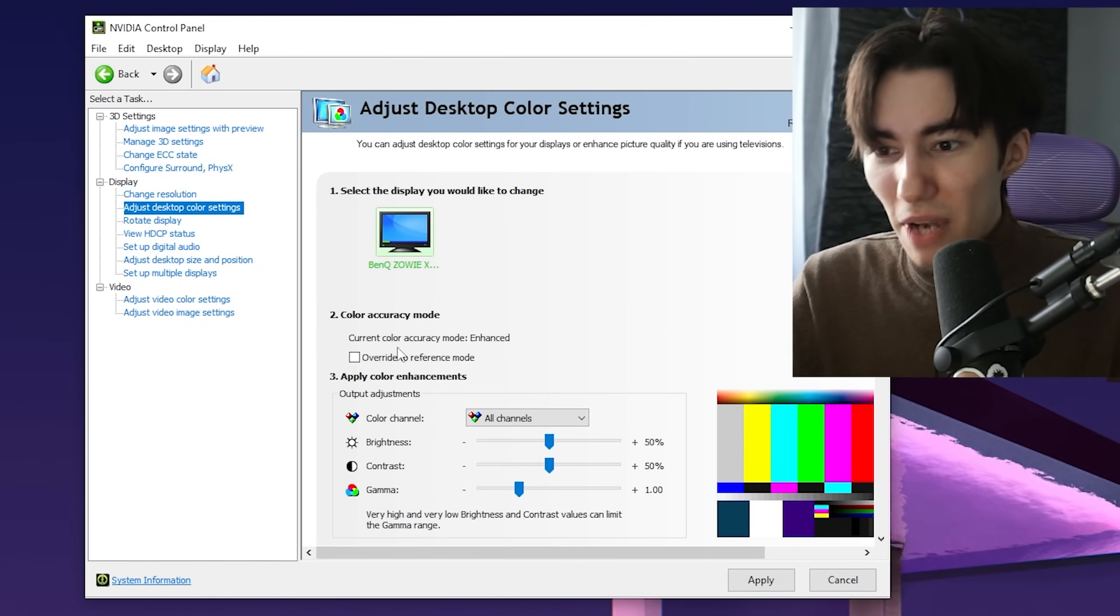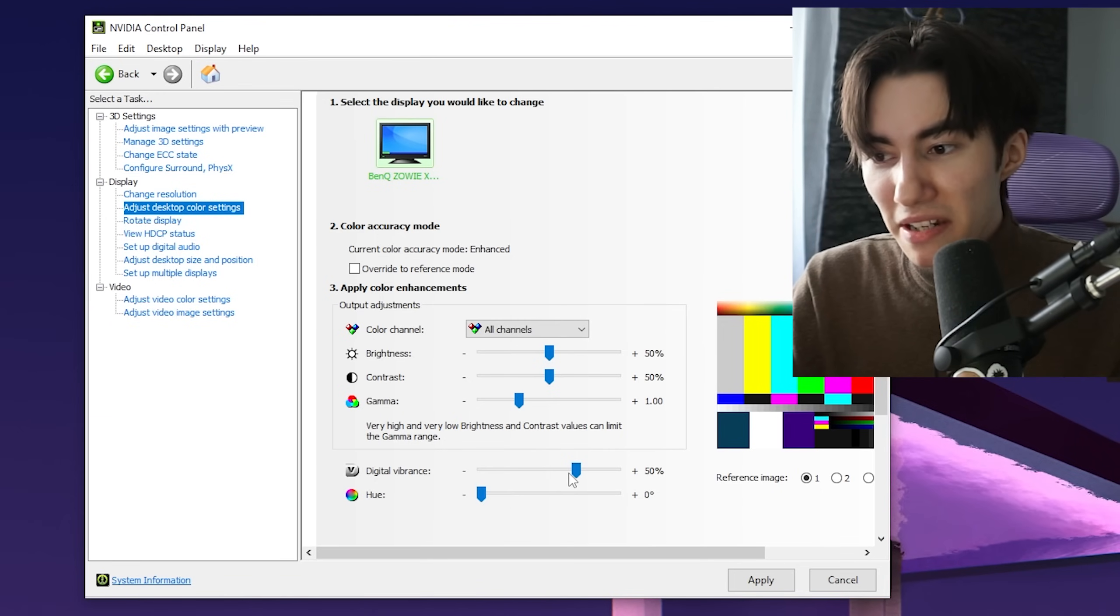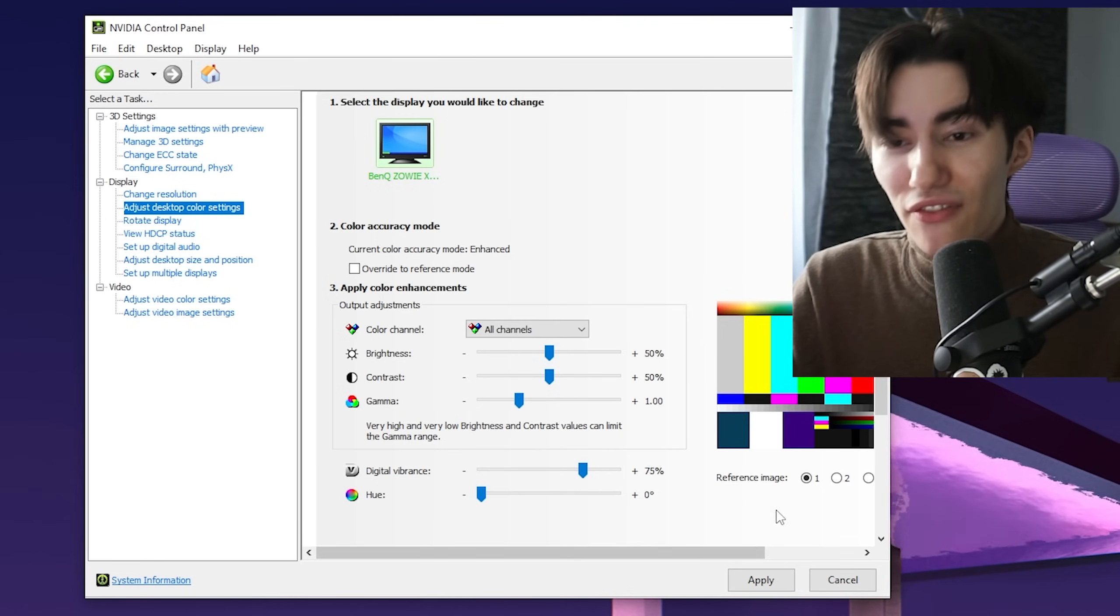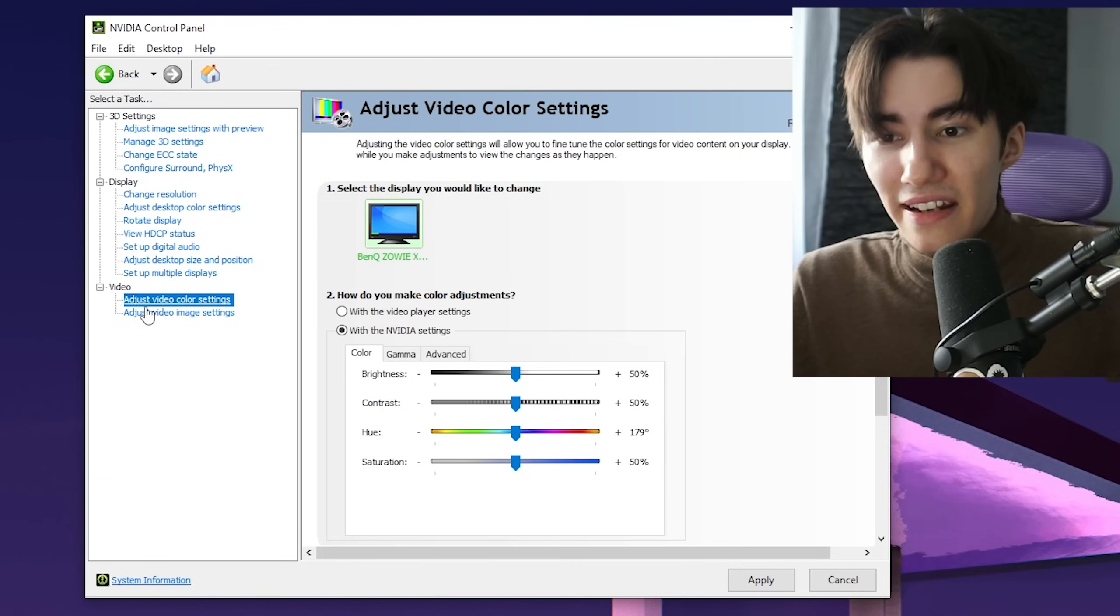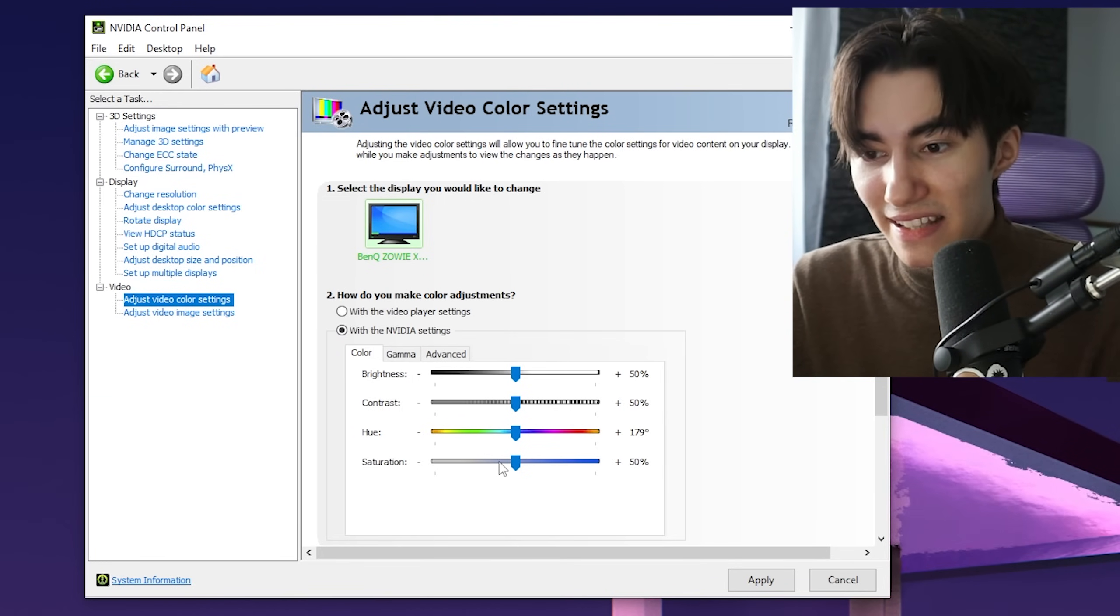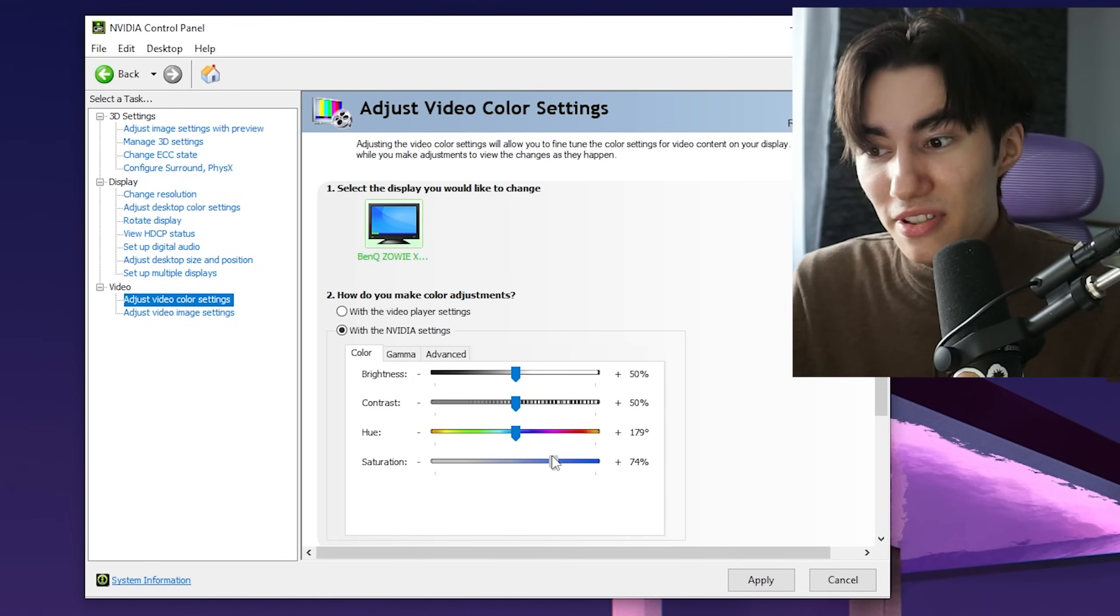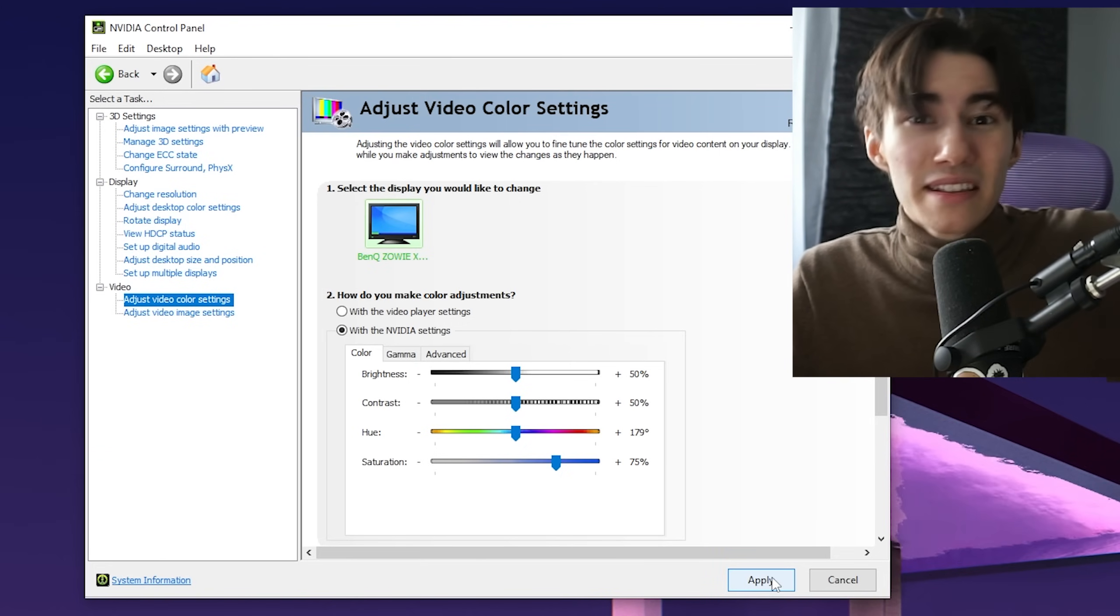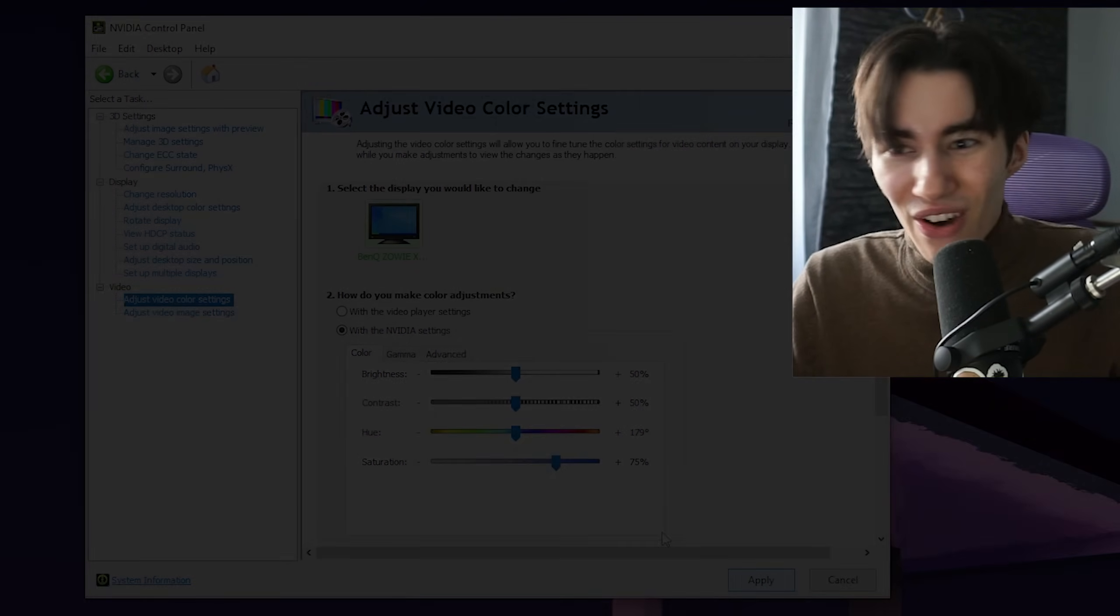Then go to Adjust Desktop Color Settings. I always put my digital vibrance all the way up to 75%—this looks the best. Under Adjust Video Color Settings, I put my saturation up to 75% as well. Click Apply and we're good to go.